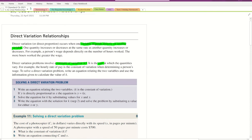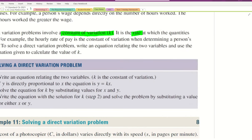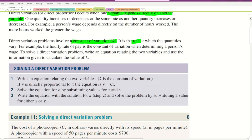So if we were to solve a direct variation problem, we write an equation relating the two variables and use the information given to calculate the value of K. The language we're looking for is something like 'Y is directly proportional to X.'